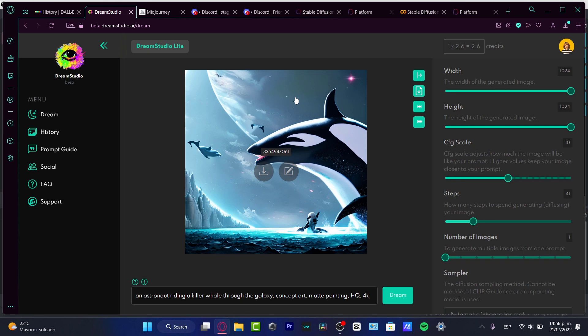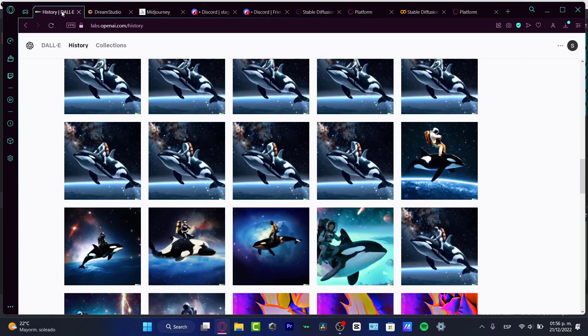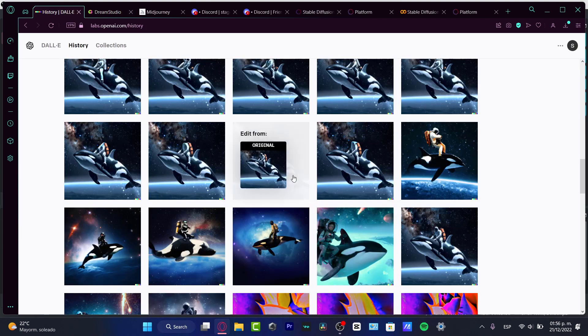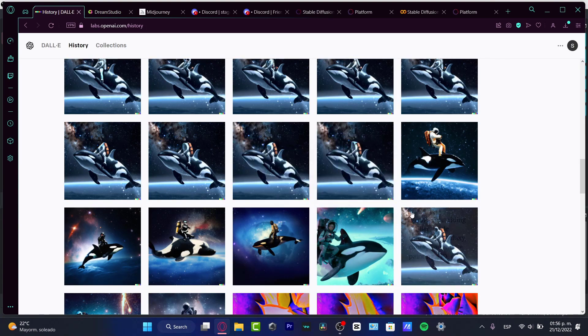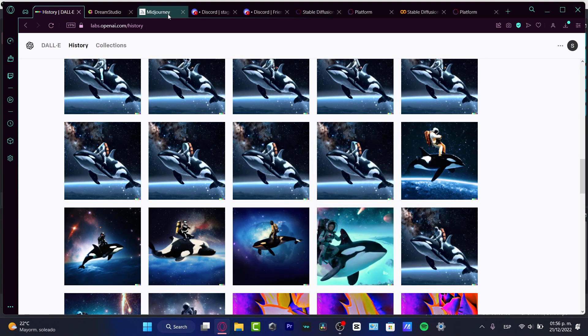But speaking about the concept art, DALL-E did something much more interesting. I think DALL-E did the work.